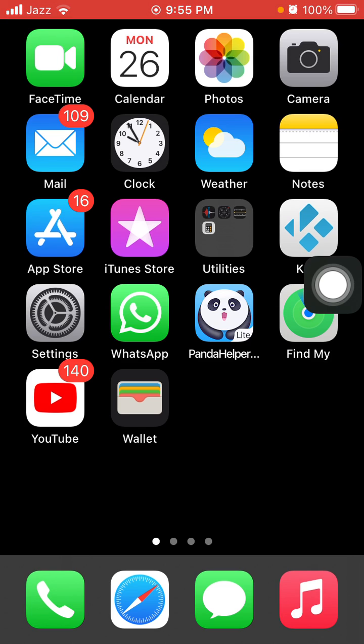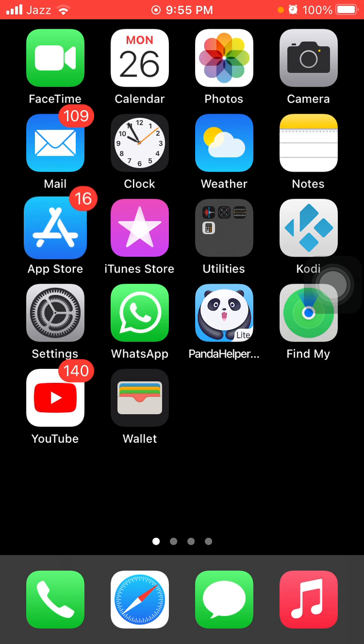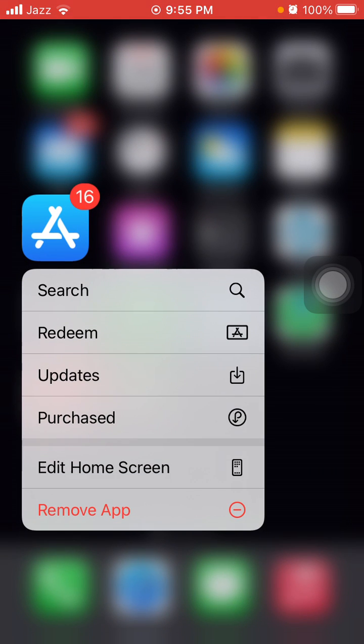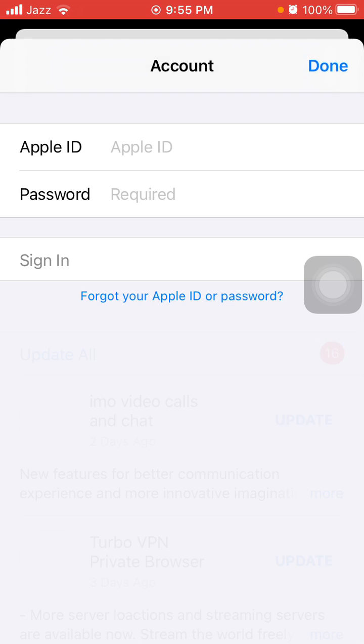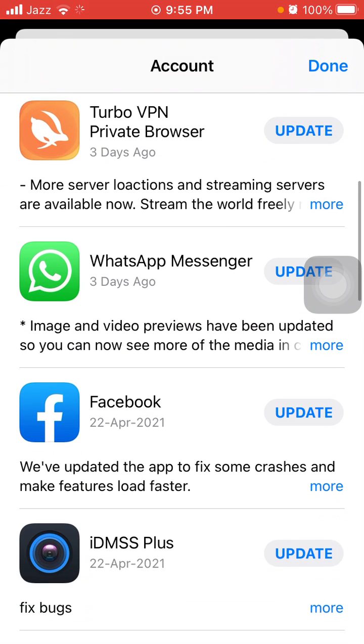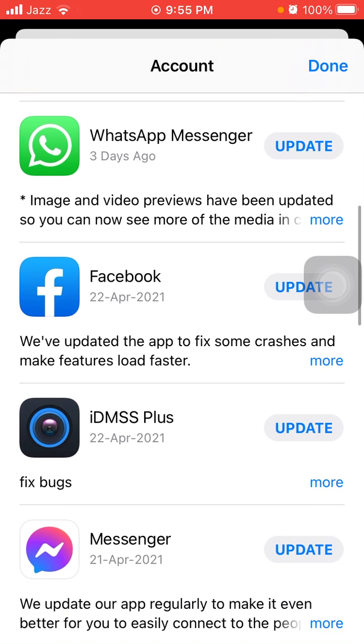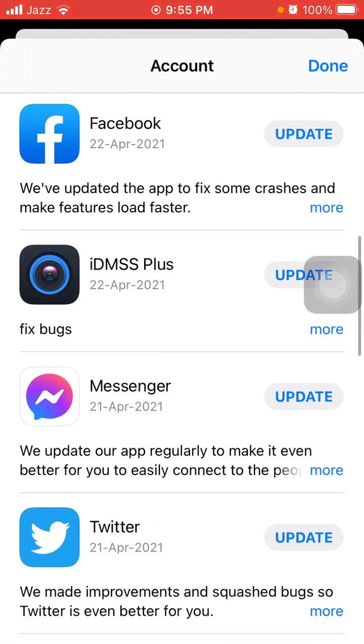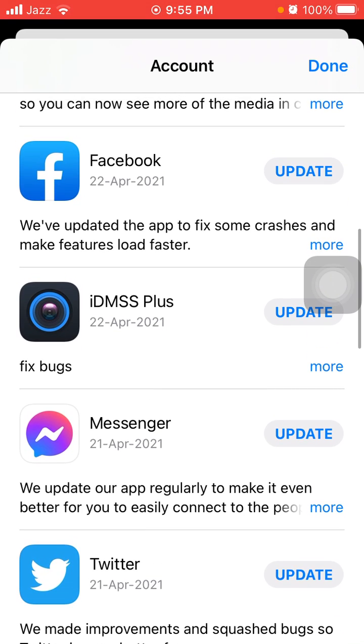Now we go for solution number two: check Facebook and Messenger updates. To check that, tap and hold App Store and tap on Updates. Now we have to check the list if there is an update available for Messenger and Facebook.